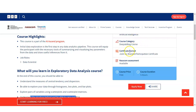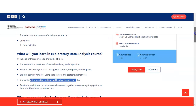You will get the certificate after passing an assessment where all questions are asked from this course only. The course is free and the course duration is 5 hours.